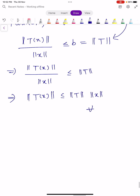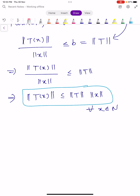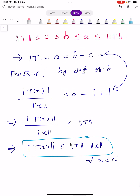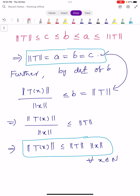The lower limit is norm T and the upper limit is also norm T. Hence we conclude that norm T equals a equals b equals C. Further, by definition of b, norm T of X divided by norm X is less than or equals to b, and this b equals norm T. So by cross multiplication, norm T of X is less than or equals to norm T into norm X, for all X belongs to capital N.